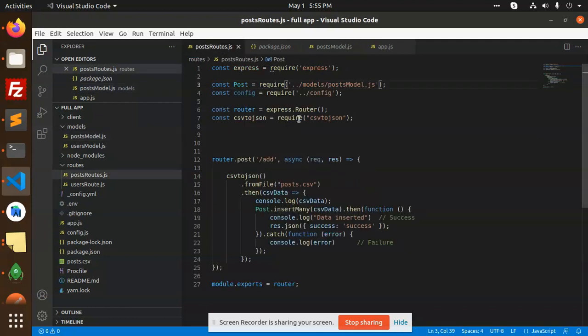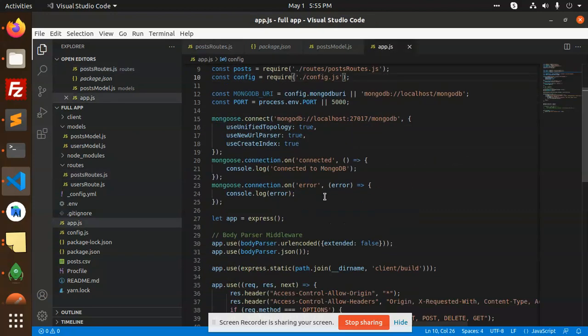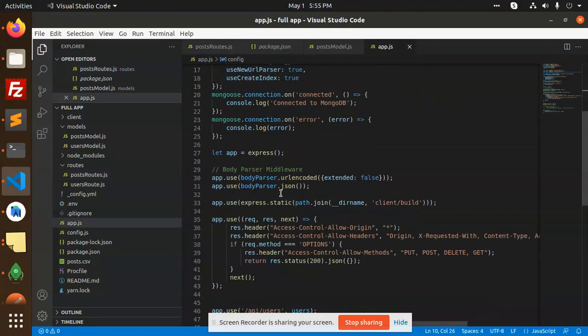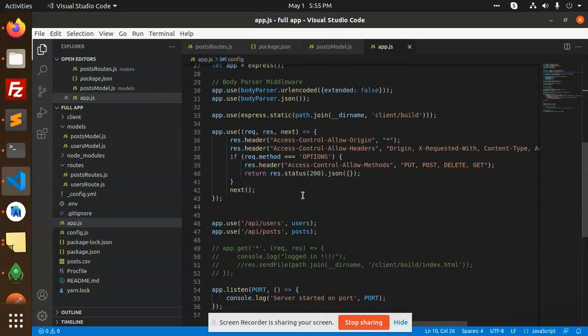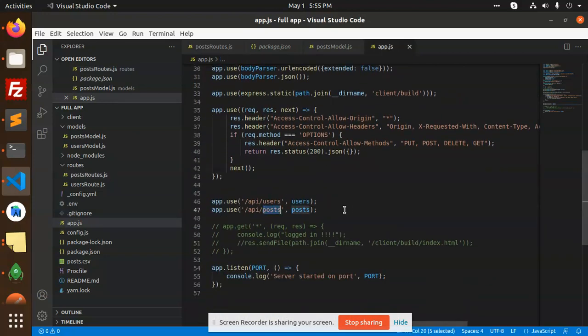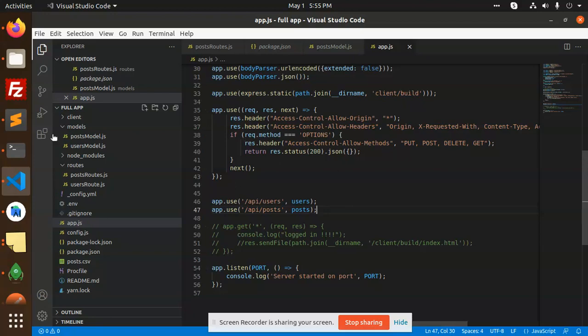I have included this file into the app.js. You can see that app.api post users - I've included this one. So let's go to the API endpoint. API endpoint will be API posts, and the route is called add.